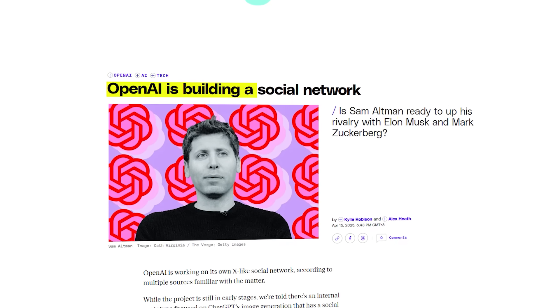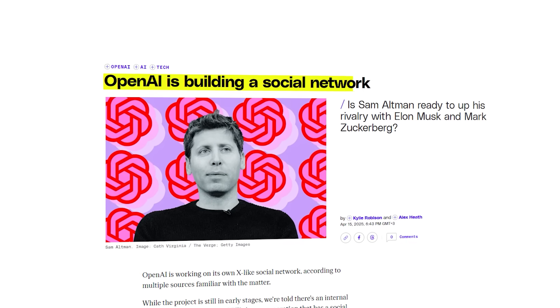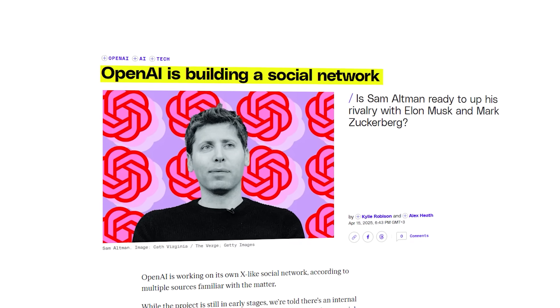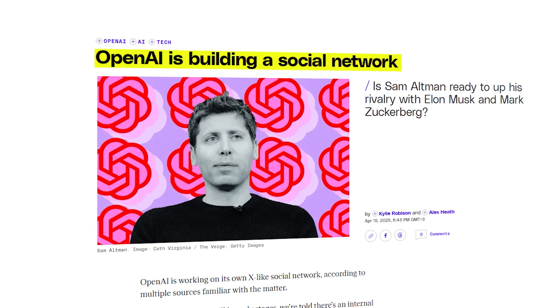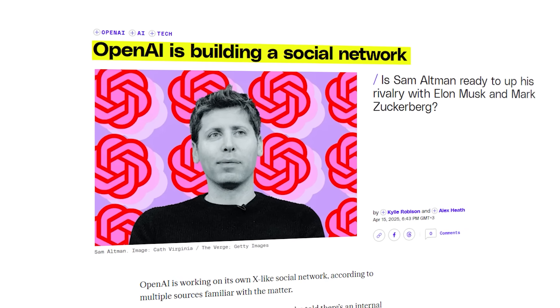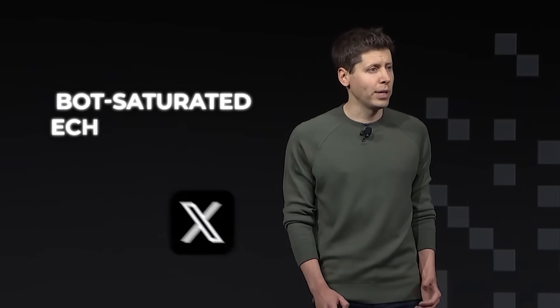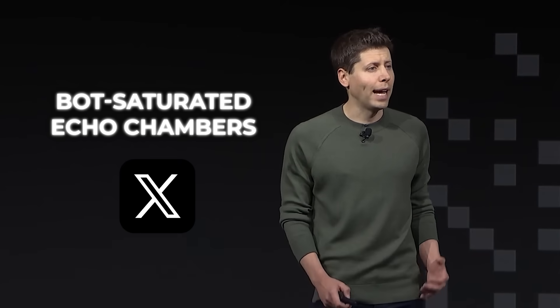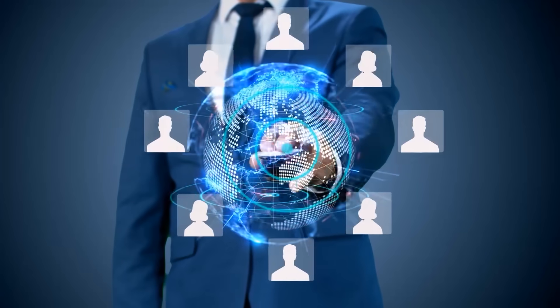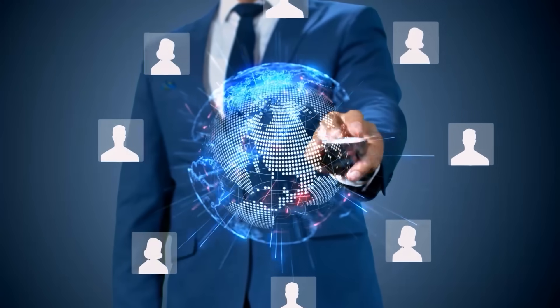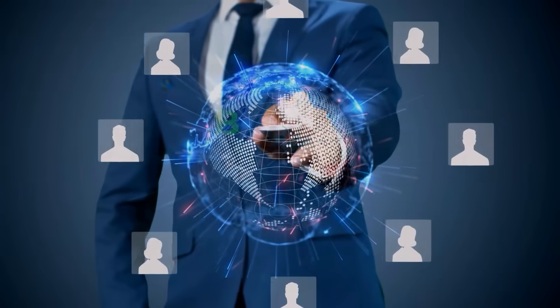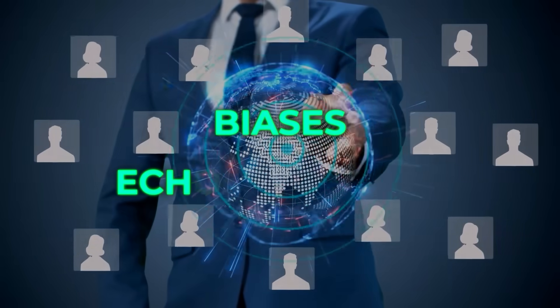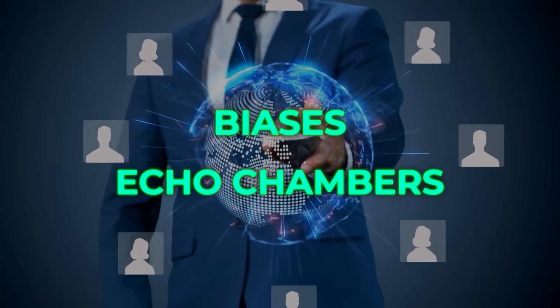Some reports say OpenAI is exploring its own social network to rival X and Facebook. If that's true, Altman calling current platforms bot-saturated echo chambers could be strategic, set the stage for an authentic alternative. But researchers warned that even AI-only networks quickly fall into biases and echo chambers of their own.